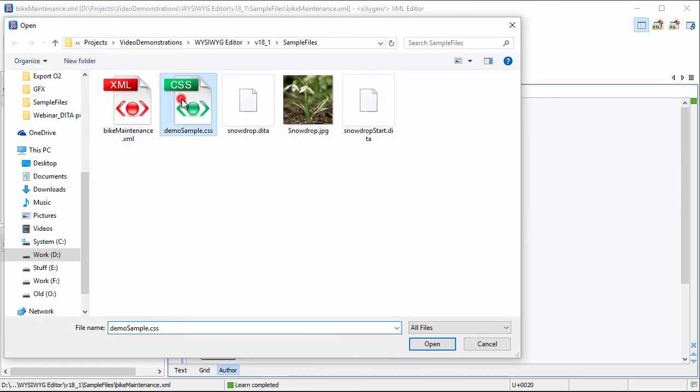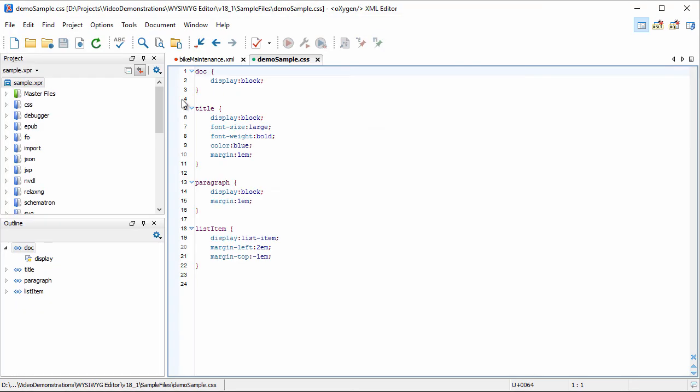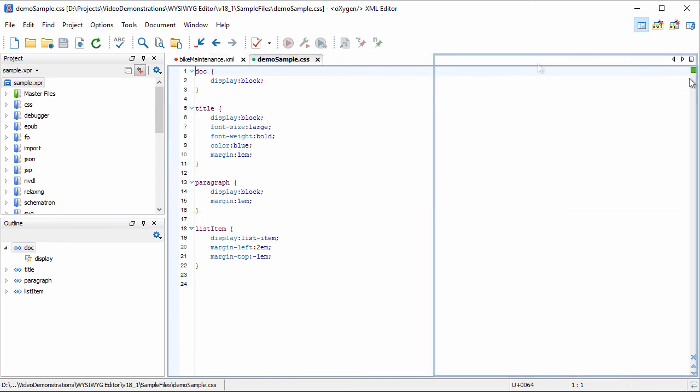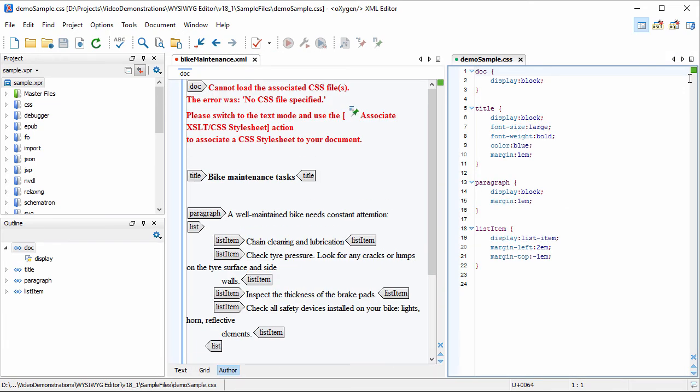Therefore, the minimum requirement for editing an XML document in Author Mode is to have a CSS stylesheet associated with it. In our case, we already created a CSS stylesheet that adds styling to each of the XML elements used in our document. To see how the XML document looks in Author Mode, we need to apply the CSS on top of it. There are two ways to do this.